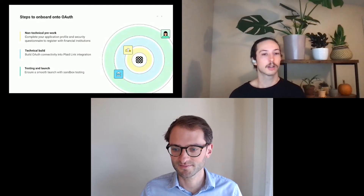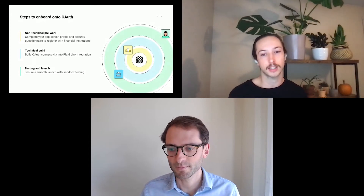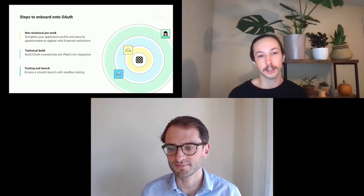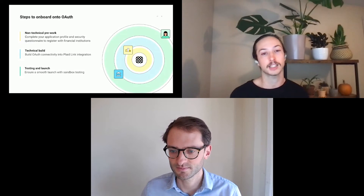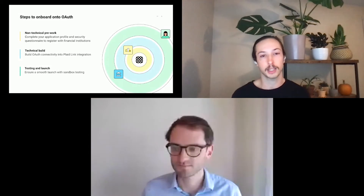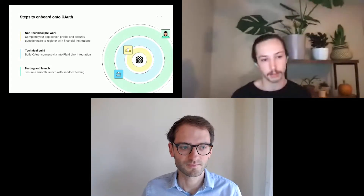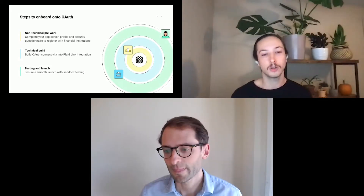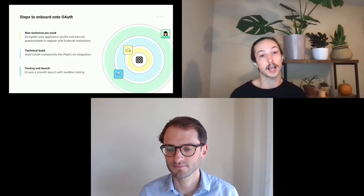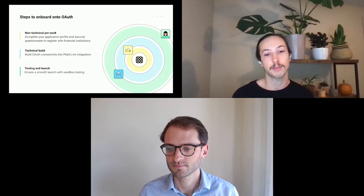Now that you have an idea of what the OAuth flow looks like at Plaid, let's go over the steps to implement. There are three steps for getting live: the non-technical pre-work, the technical build, and testing and launch. Starting with the non-technical pre-work, it is required to complete the application profile and the security questionnaire before being enabled for production. You can test in parallel with completing these steps in Plaid's sandbox environment.